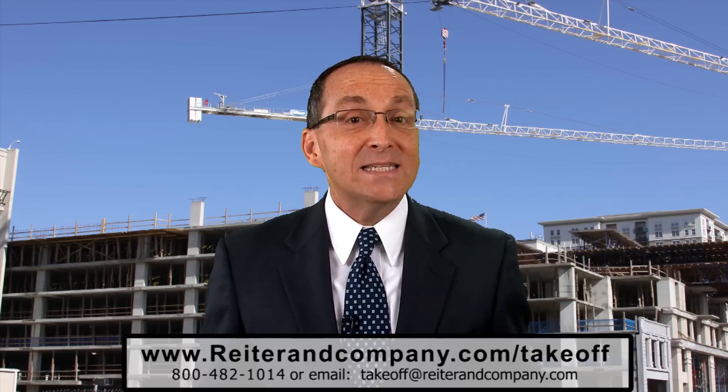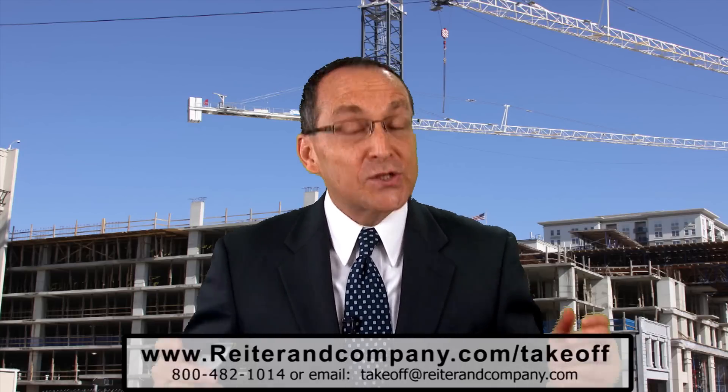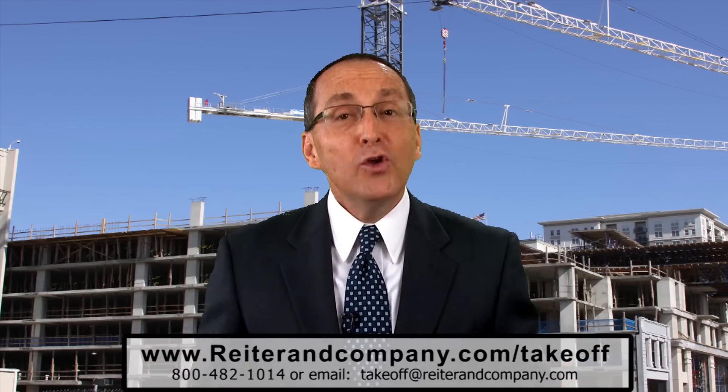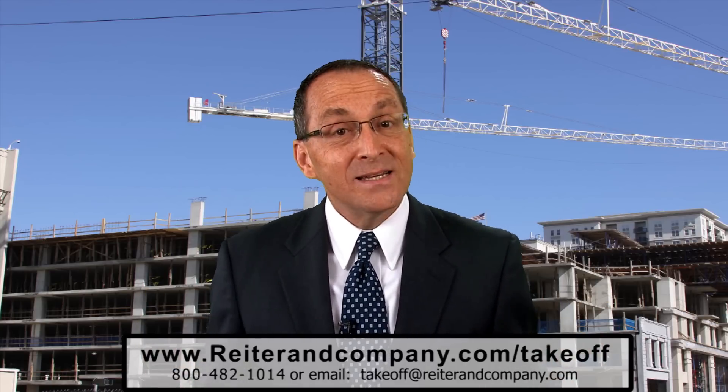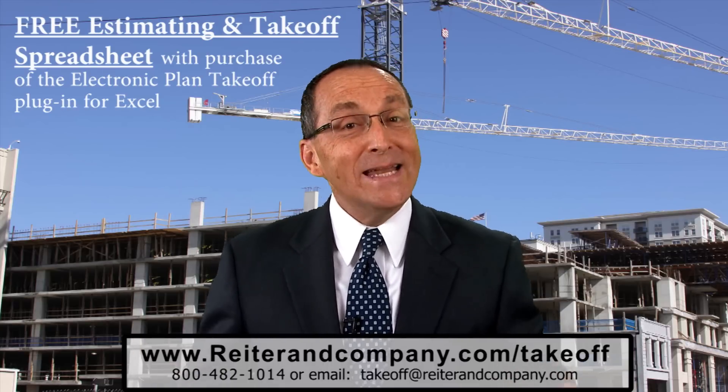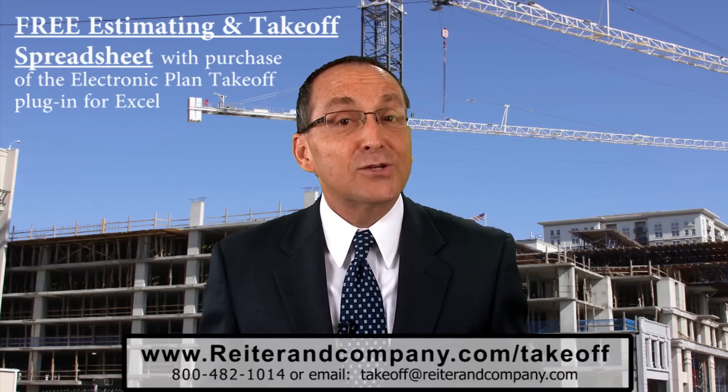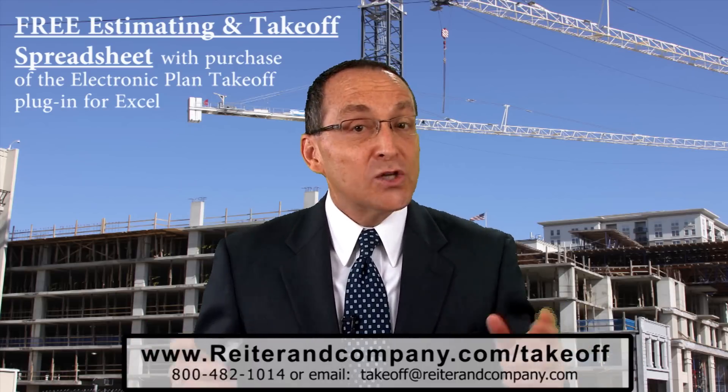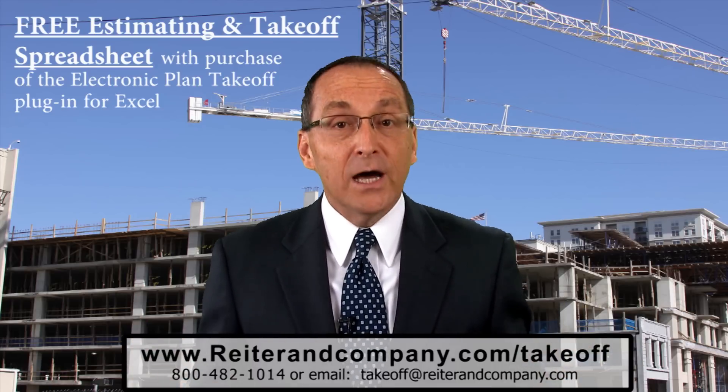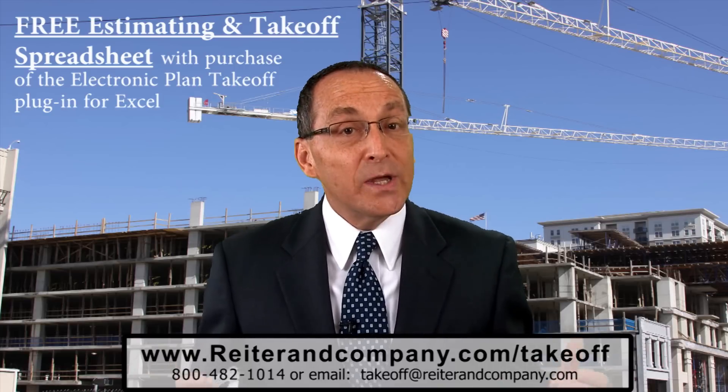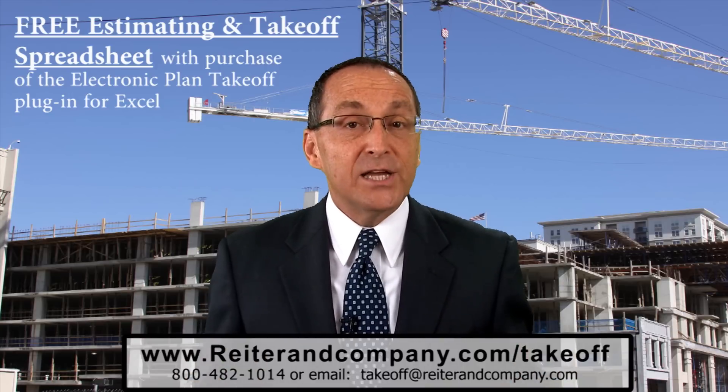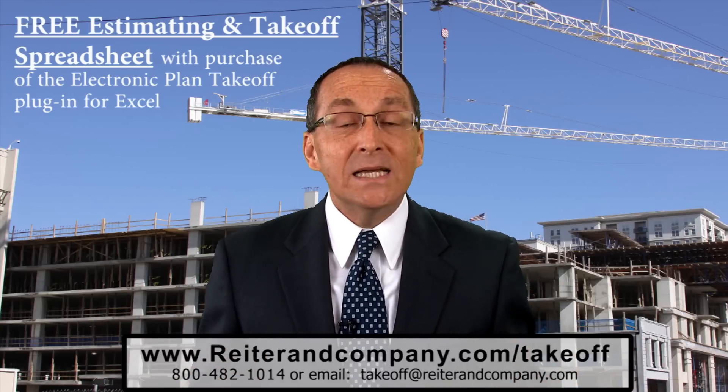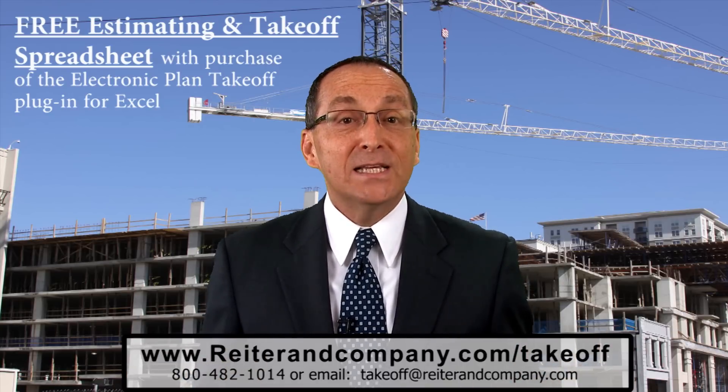Now, wasn't that fantastic? I hope you didn't fall out of your chair. The solution is super easy, super fast, and super accurate. Look, I know you want more time for the more important things in life, right? Remember, the Concrete Estimating Spreadsheet is free. Yes, you heard right, it's free, with the purchase of the Electronic Plan Takeoff Plugin from Microsoft Excel. So don't delay, call us today at 1-800-482-1014, or email us so we can schedule a live, in-depth presentation with you online. You will see much more detail of this fantastic Concrete Estimating Spreadsheet.